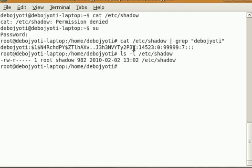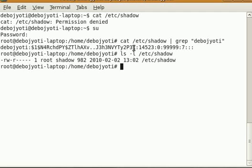So no matter how hard the hacker tries, he will never ever get your password. That's why Ubuntu and Unix systems are so secure. Finally, I want to tell you that the encryption process contains just about 30 steps.